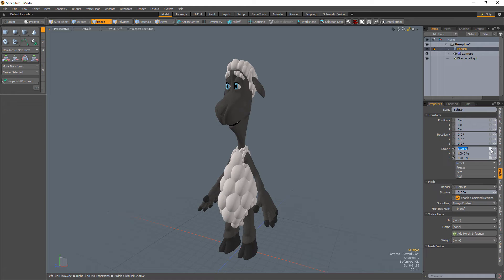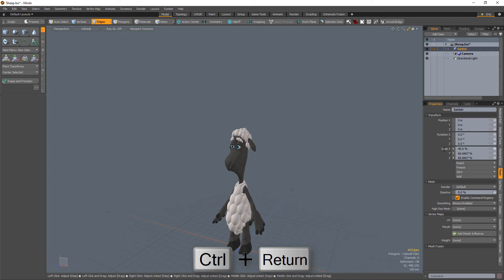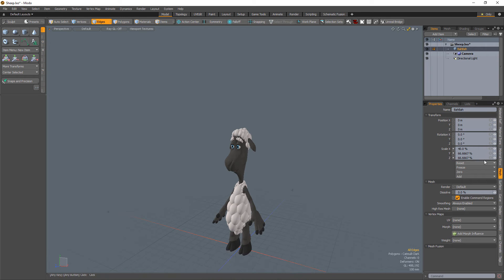Clicking twice on the icon will change the setting to Proportional, which will apply the value change proportionally to all like controls. You can also use the keyboard shortcut Ctrl-Enter for Proportional.